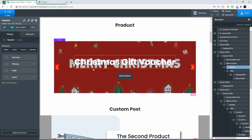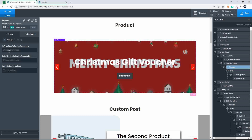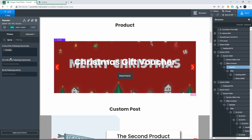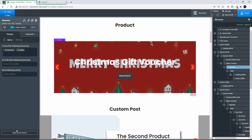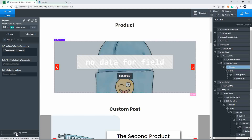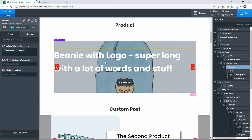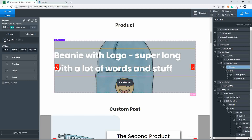Now we've set up the product. I'm not going to filter to any particular item yet. I'll apply the query parameters and you'll see this is actually a product being pulled through. I don't want to be pulling through the vouchers and stuff, so I'm going to head over to 'any of the following taxonomies' and put in hoodies and maybe accessories. With that selected, I'll apply the query parameters and now we have the updated set of products being pulled through.